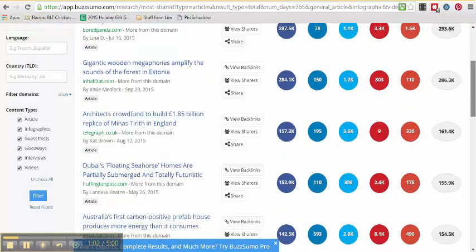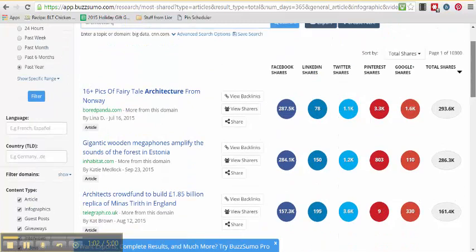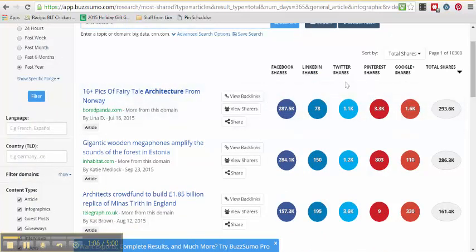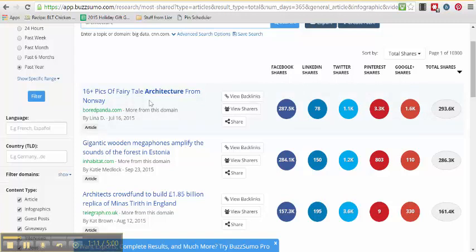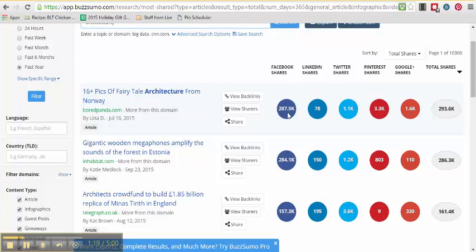And you can see to the right here is the number of times that post has been shared on all kinds of social platforms. So we've got 16 pics of fairytale architecture from Norway. That post has been shared on Facebook 287,000 times. So there's a good chance that if I share it on my client's Facebook page, people that are interested in architecture are going to share this thing as well. They're going to click on it because it's kind of that crowd mentality.